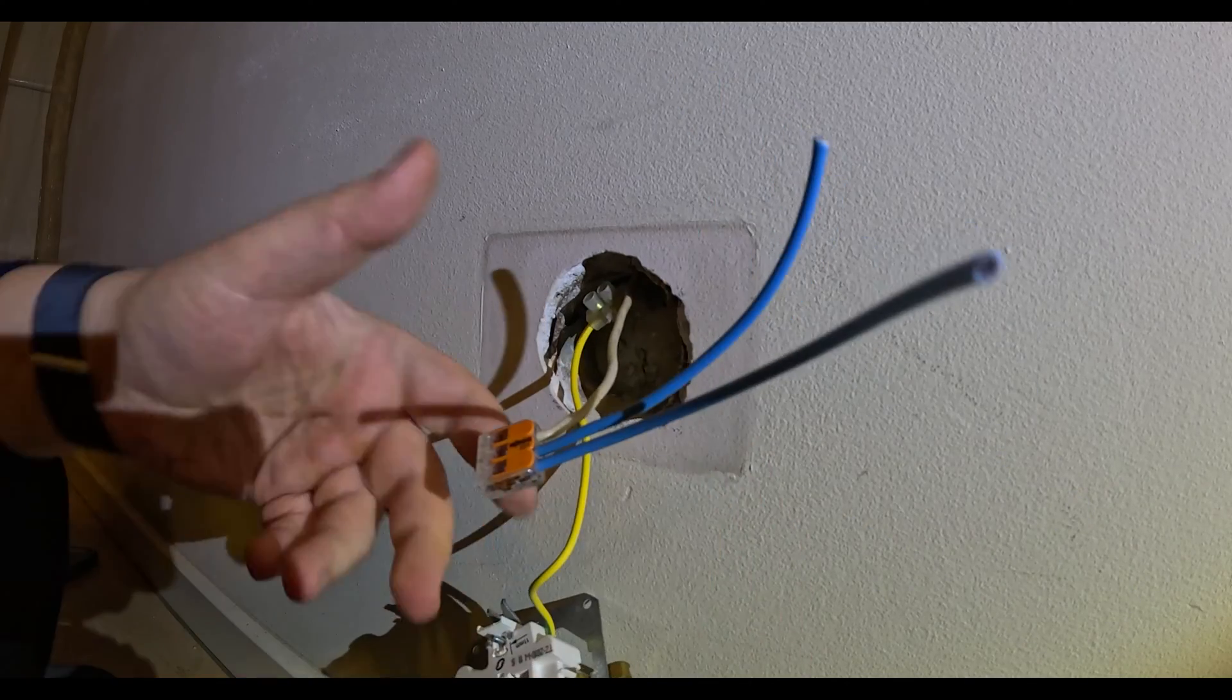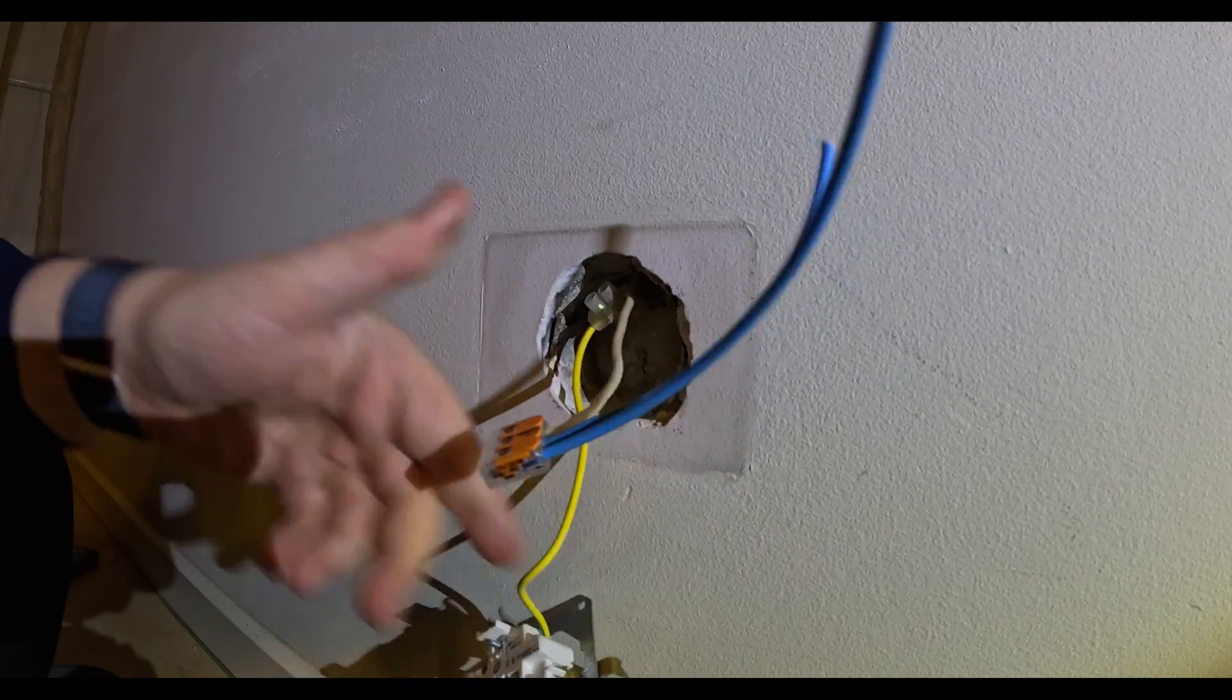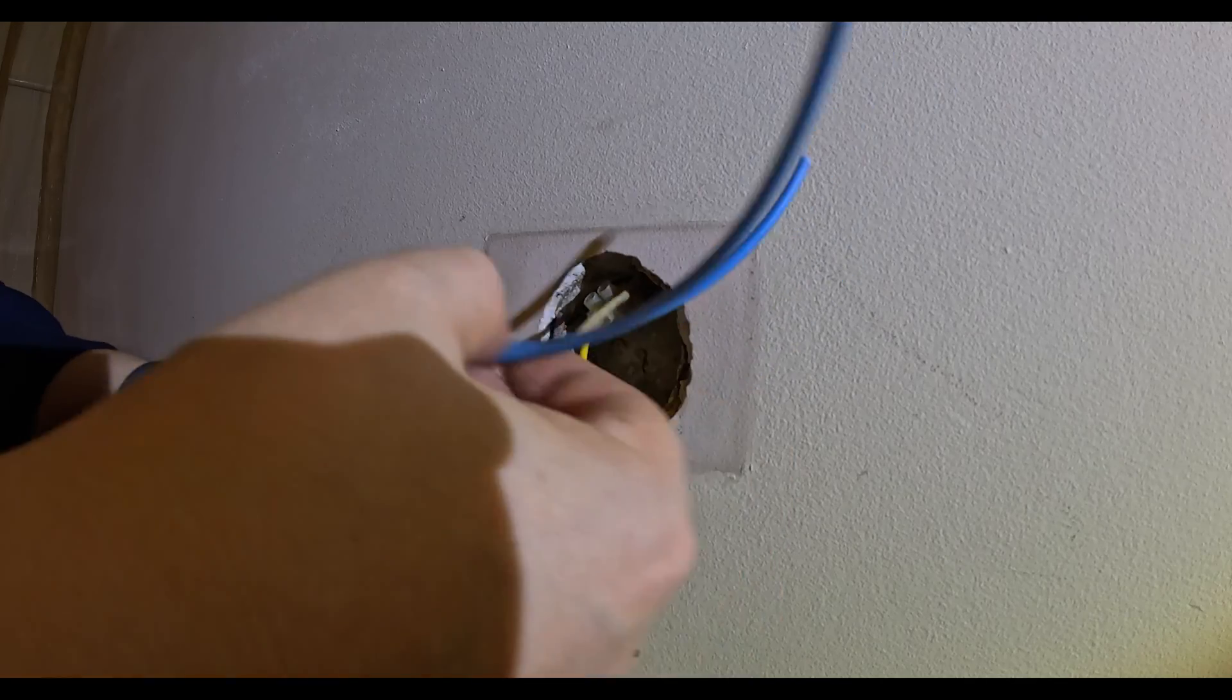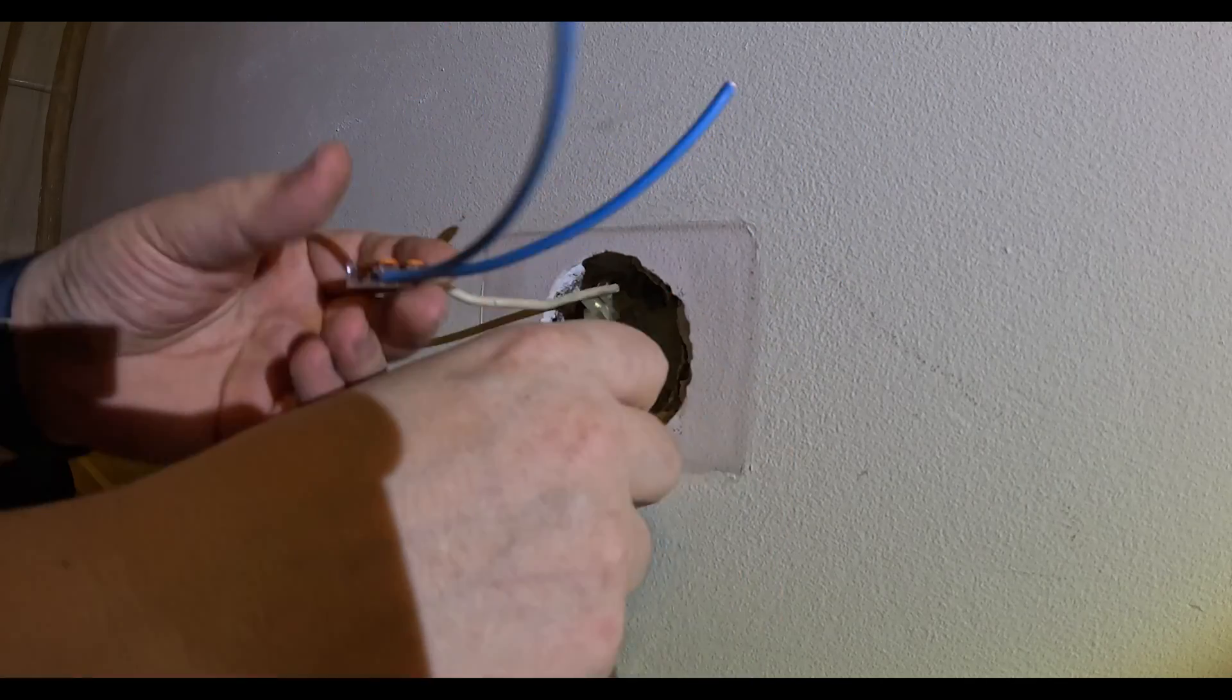So this is our neutral. That will go back in.